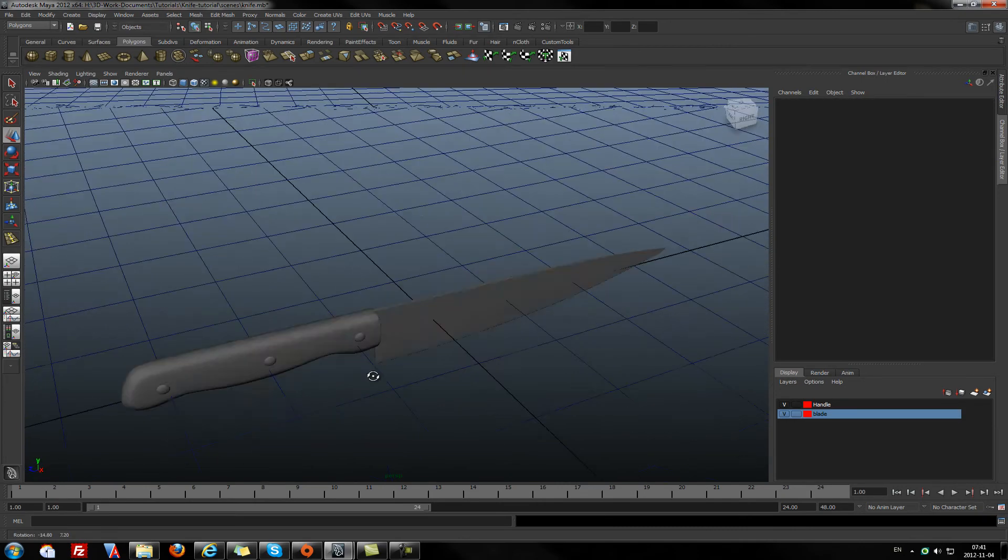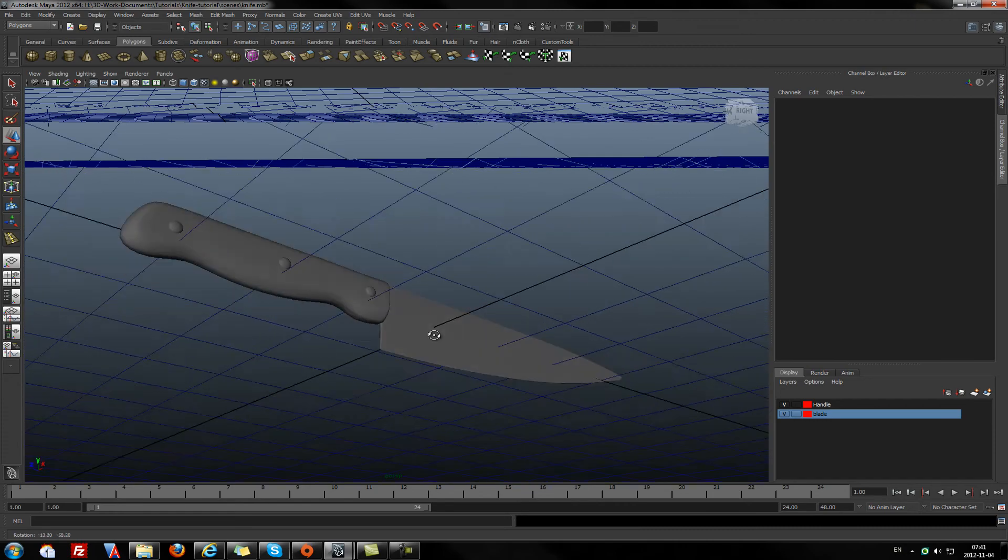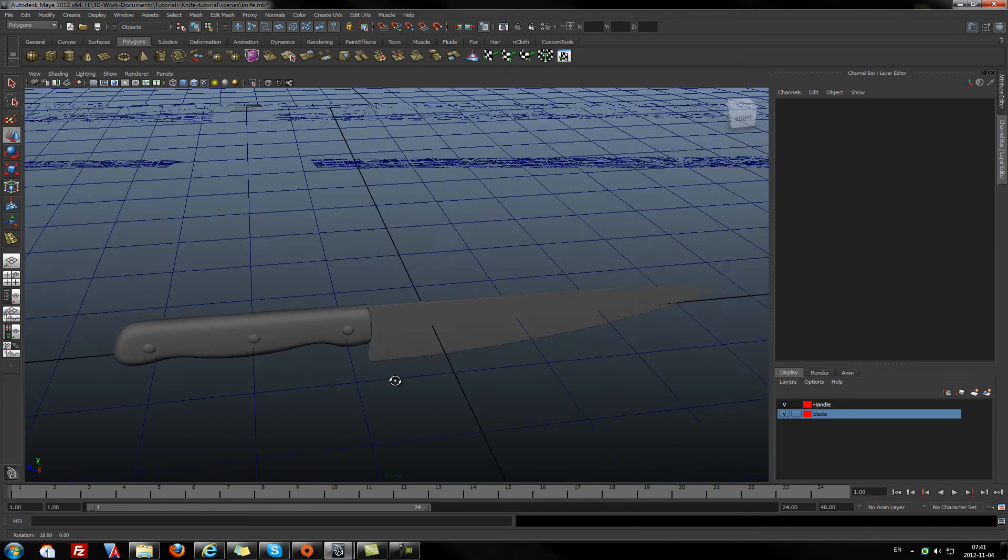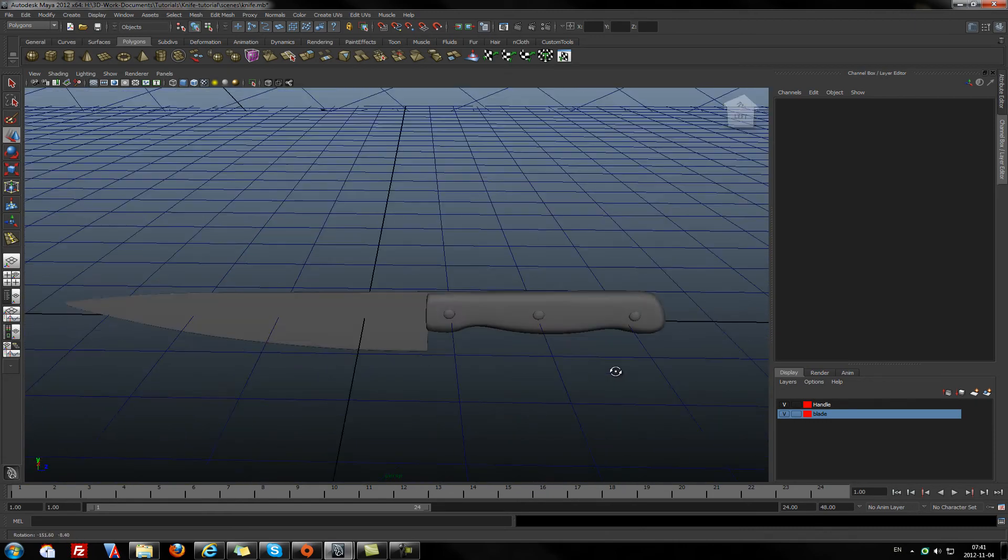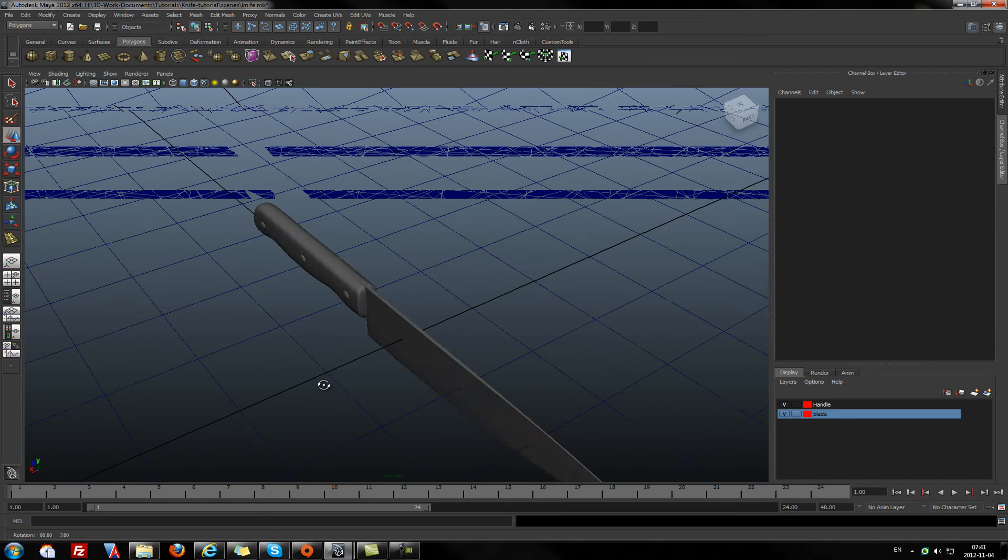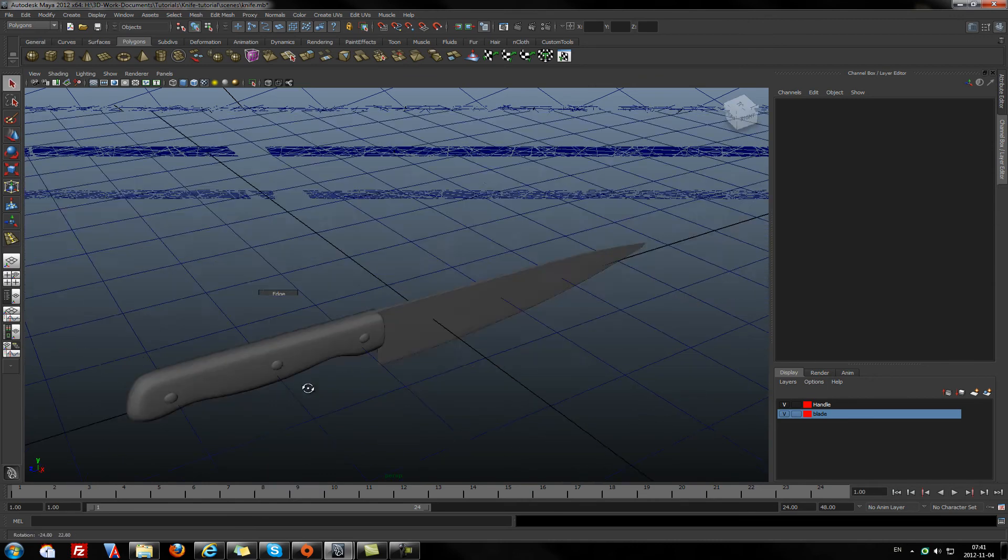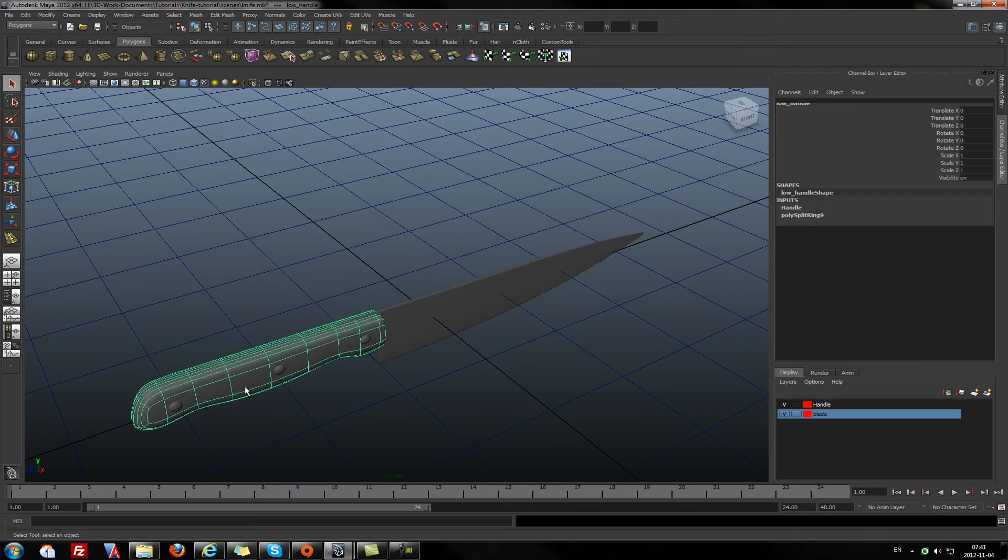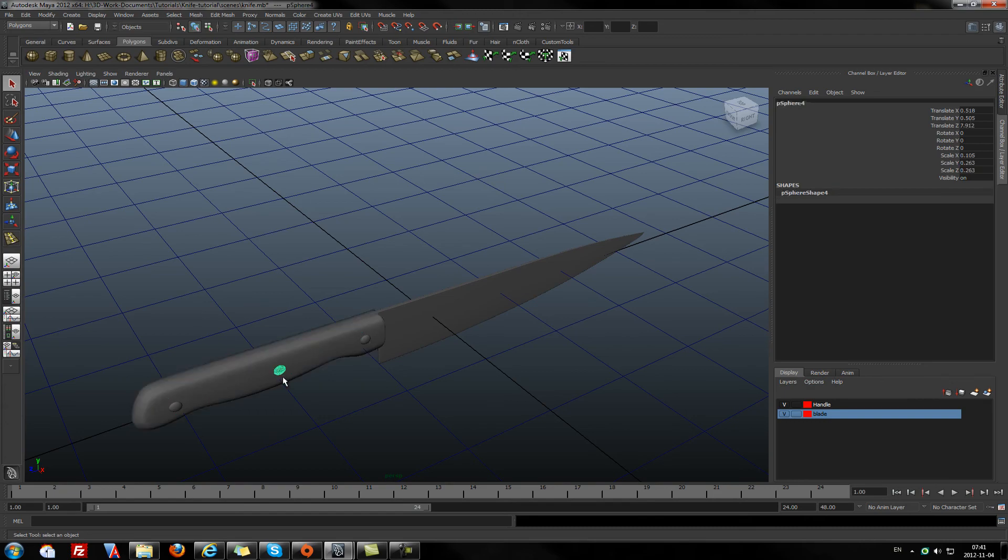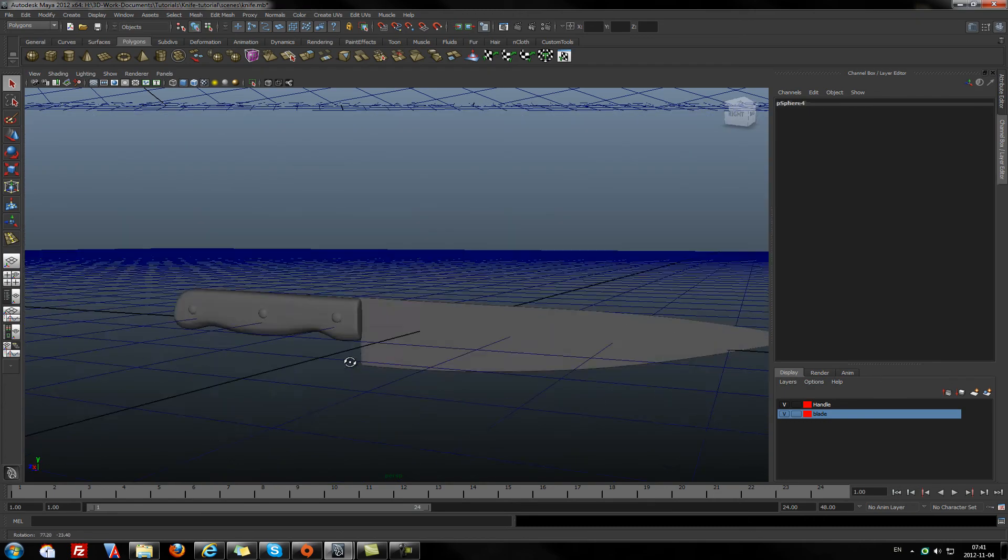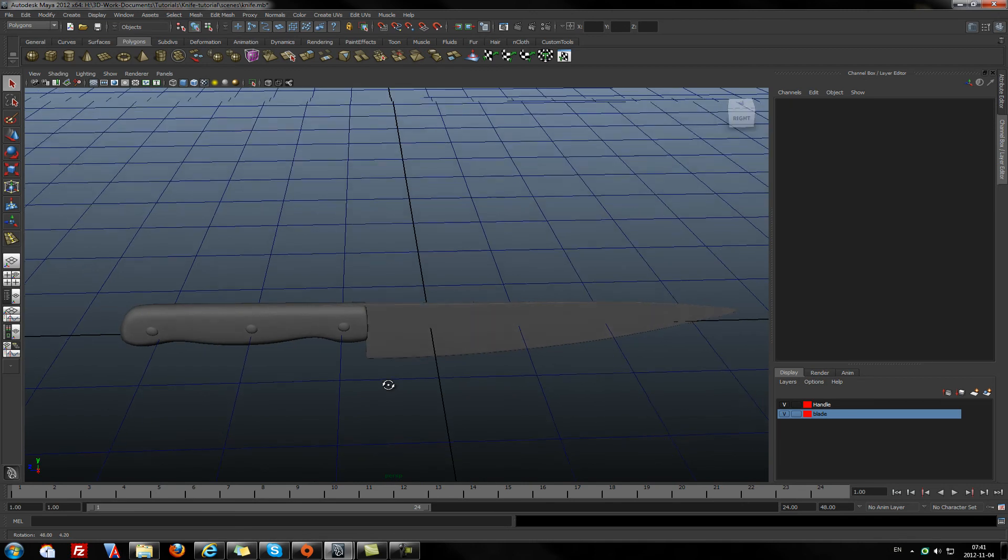I believe it will be great for the beginning. And now we have our blade and handle with some bolts in it. And that's it, we have a knife.